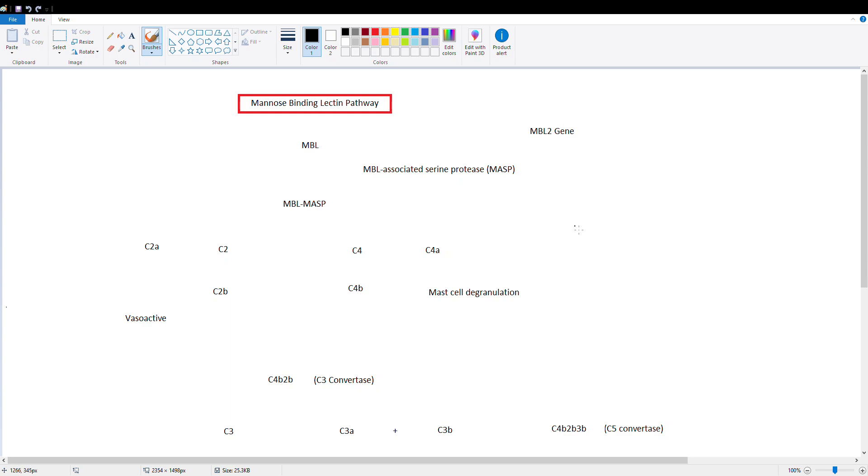Hey guys, so last video of our complement pathway section, and we're going to talk about the mannose-binding lectin pathway.